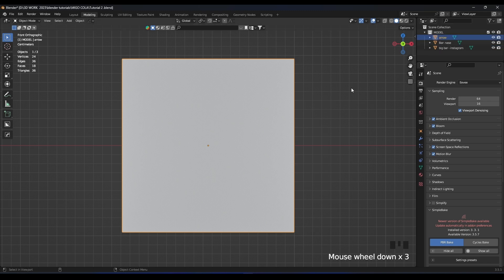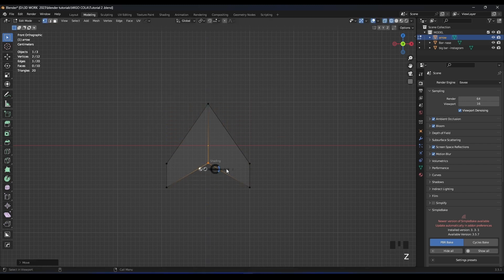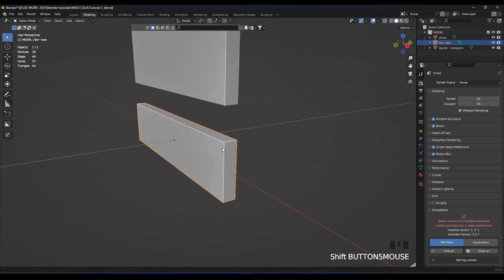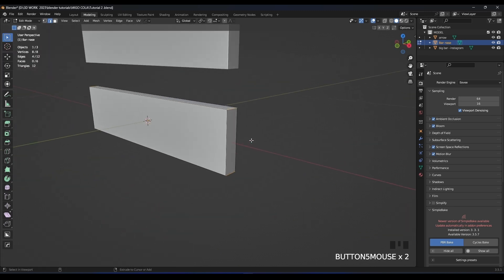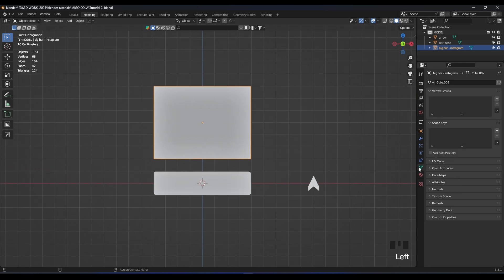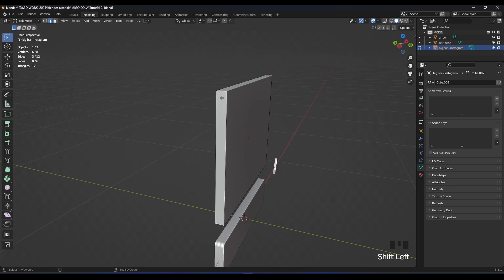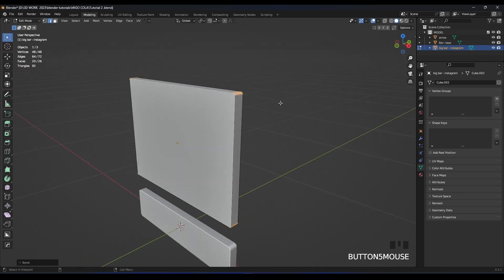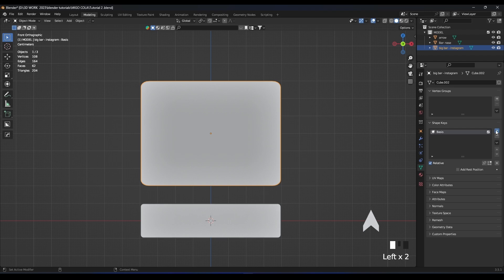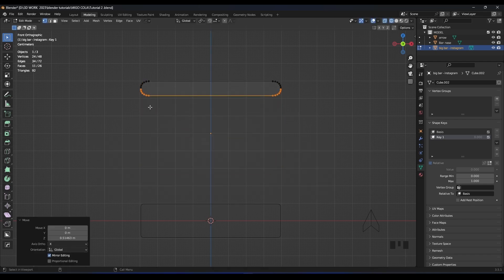Let's model our arrow first. This is our arrow — it's a little big. Apply the scale and we can bevel it. Let's apply the scale first, then bevel it. We need two shape keys for this. Let's bevel it first so it's a little bit smooth, then add two shape keys — go to shape key number one, go into edit mode, and press like this.